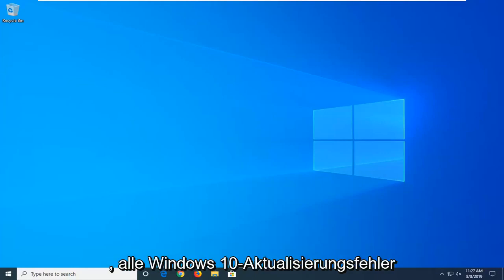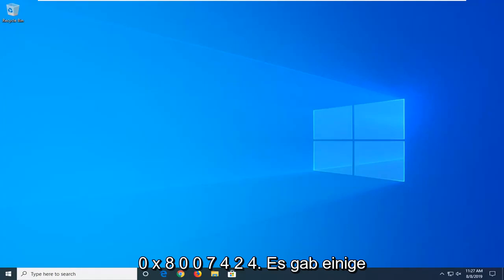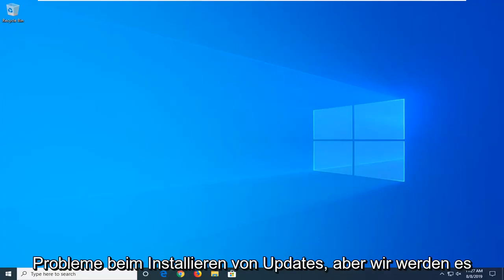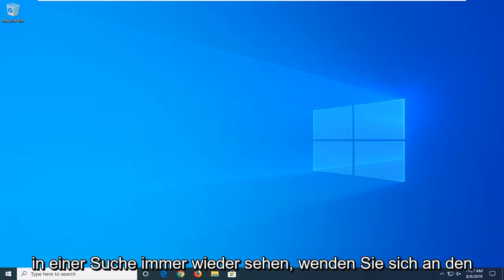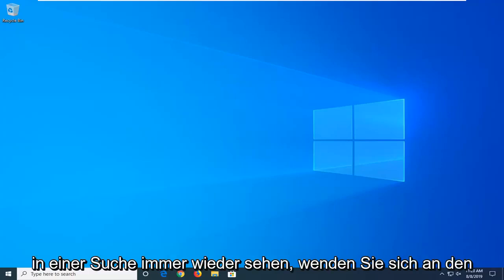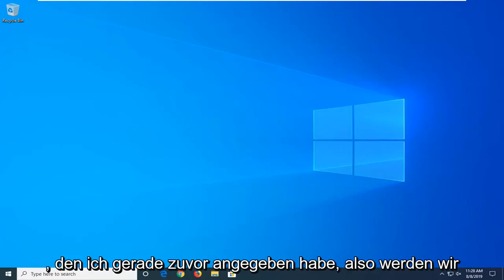In today's tutorial I'm going to show you guys how to hopefully resolve the Windows 10 Update Error 0x8007424. There were some problems installing updates but we'll try again later. If you keep seeing this and want to search the web or contact support for information this may help and then it will provide the error code that I just previously stated.